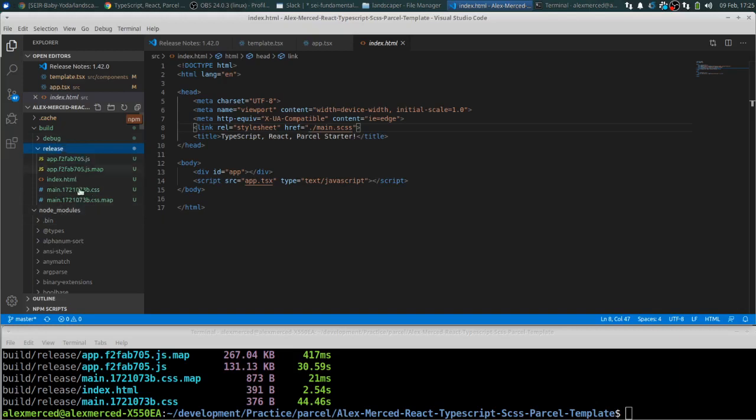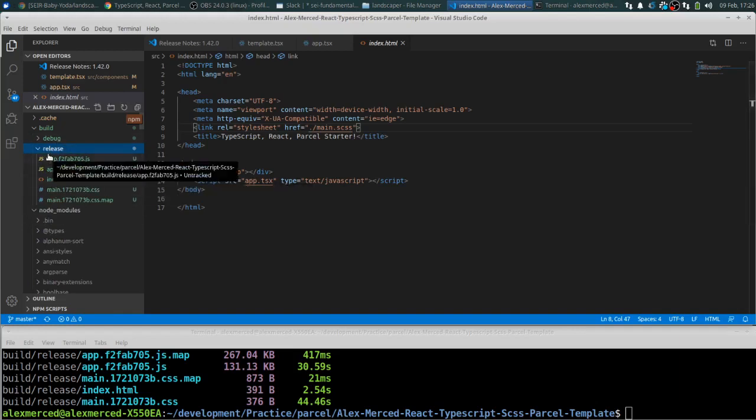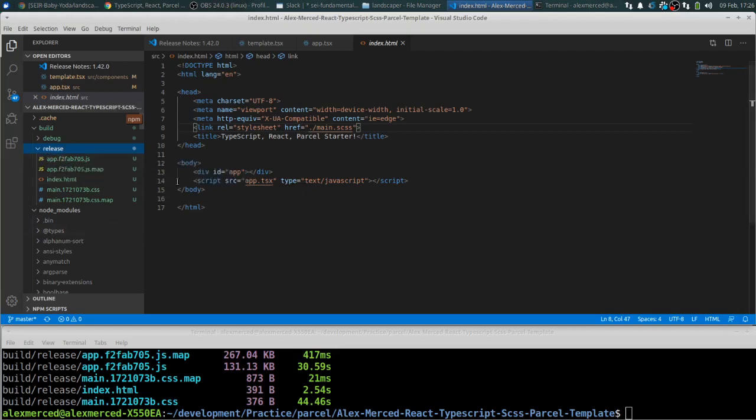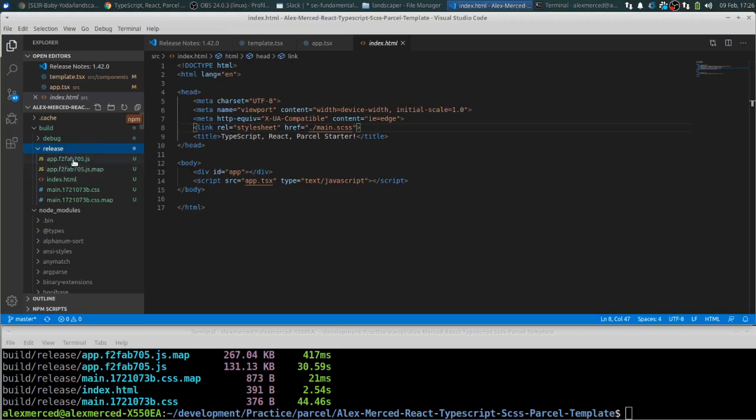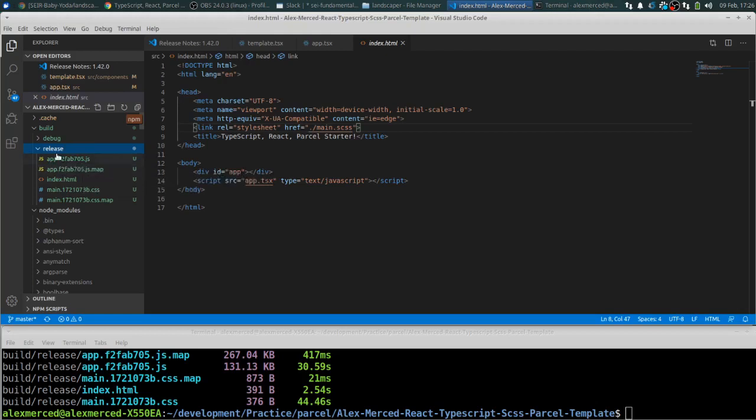So what I do recommend is every time you're about to rebuild it, delete this release folder. Unless you want to keep the older versions. Or, you know, save it. Change the name to like release 1, release 2, release 3. So that way it makes a new release folder. So that way you know which one is sort of your most recent version of this file. The reason why it does all the random numbers, if you're not familiar with how all this works, is that it's to prevent caching.